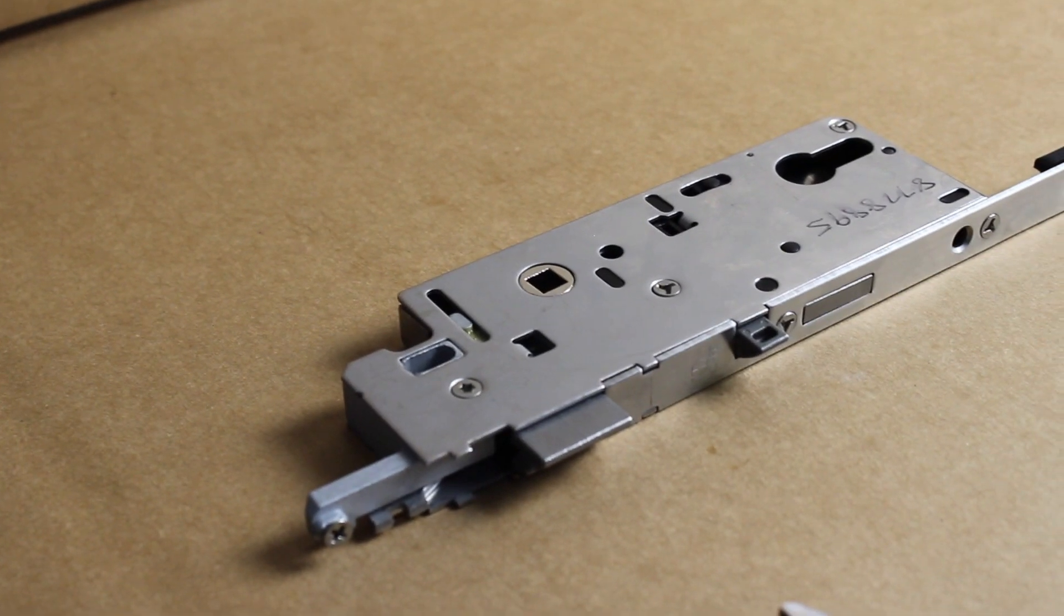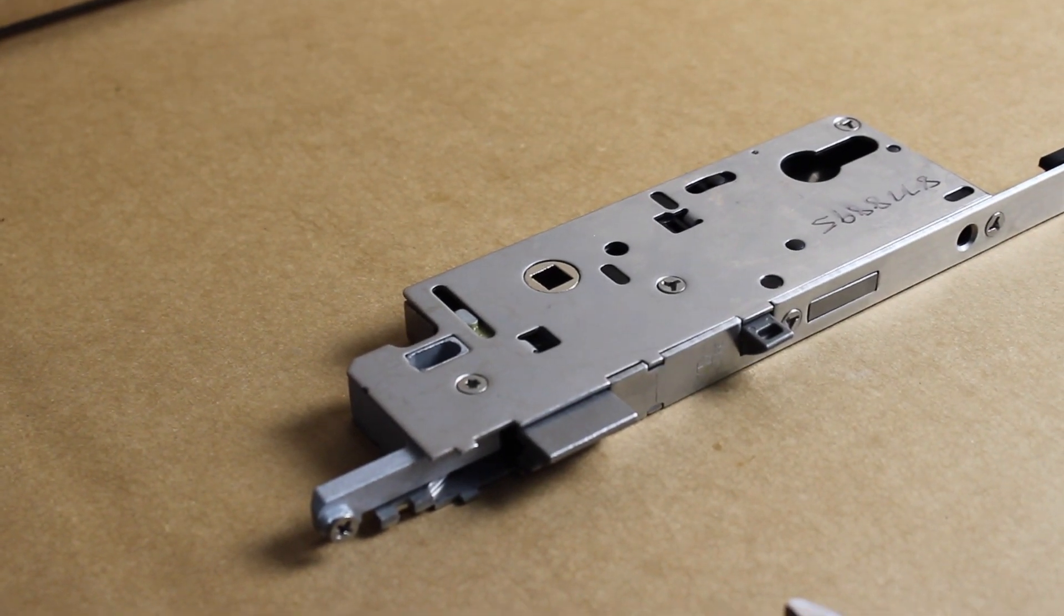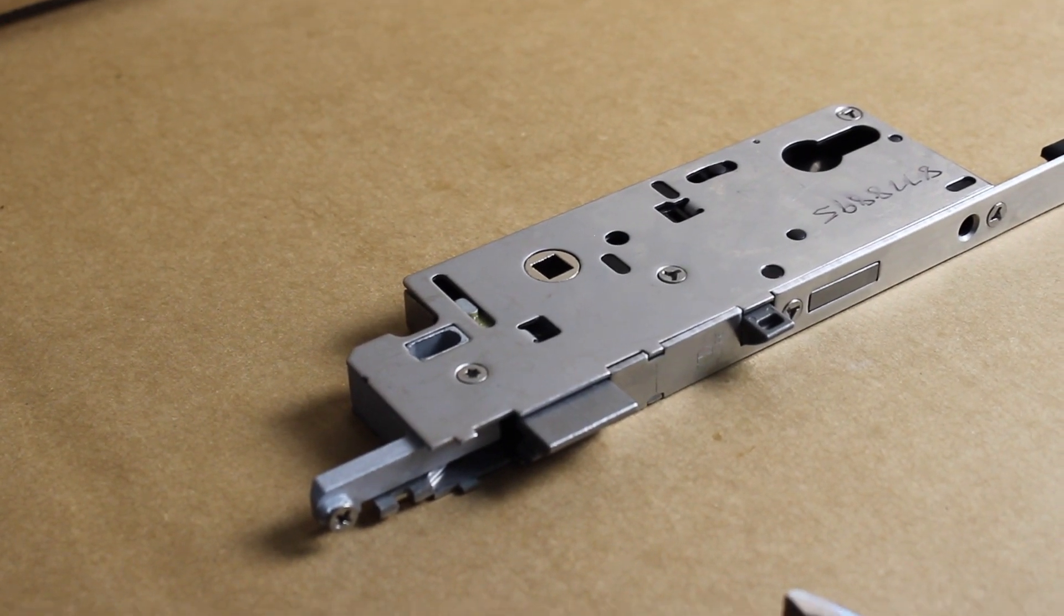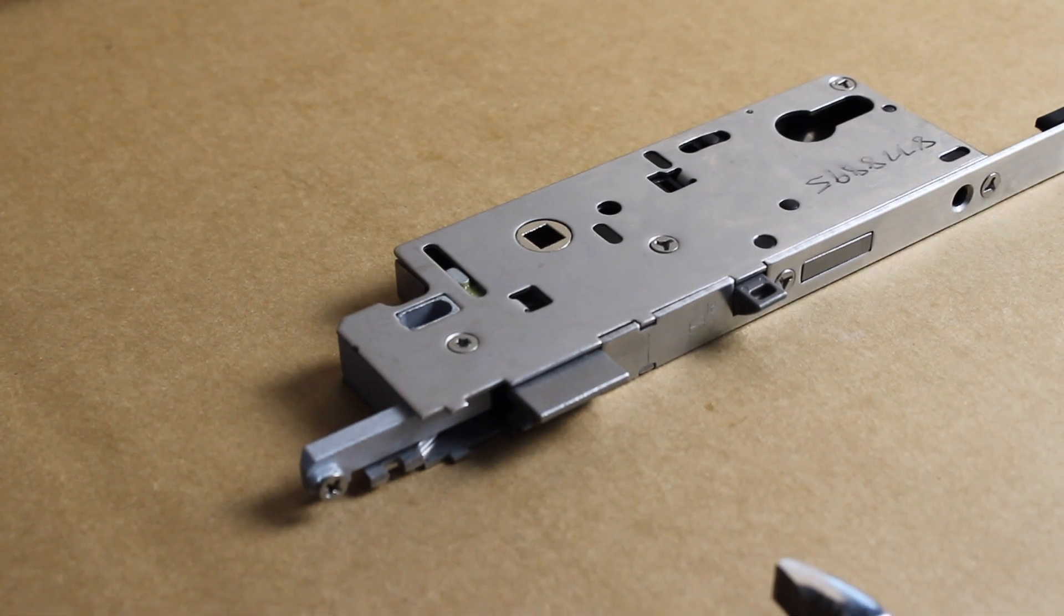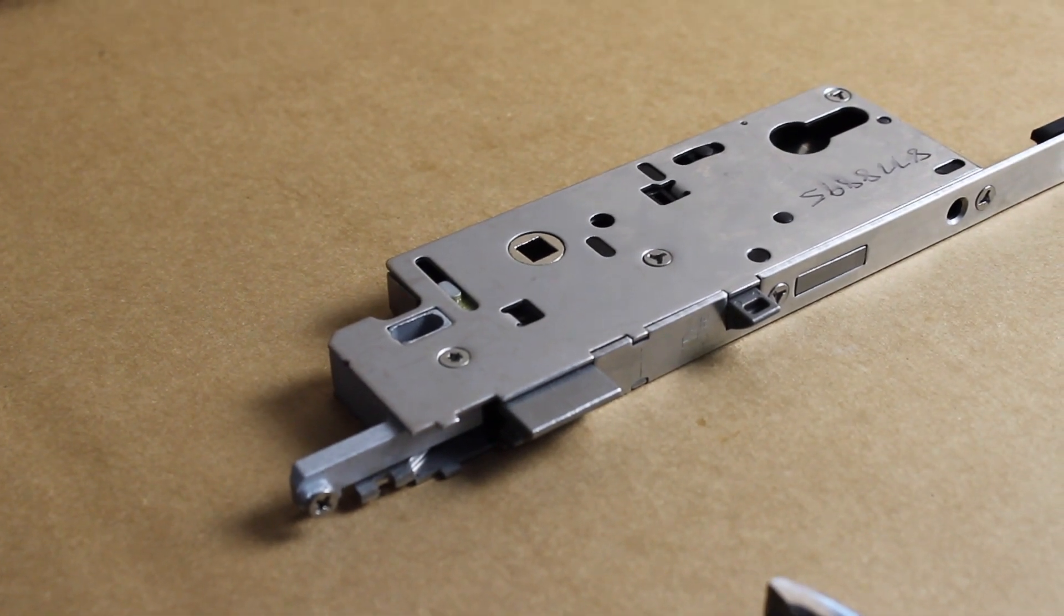Hello. In this video we're going to be talking about how to change the handing on a Hoppy multi-point lock.